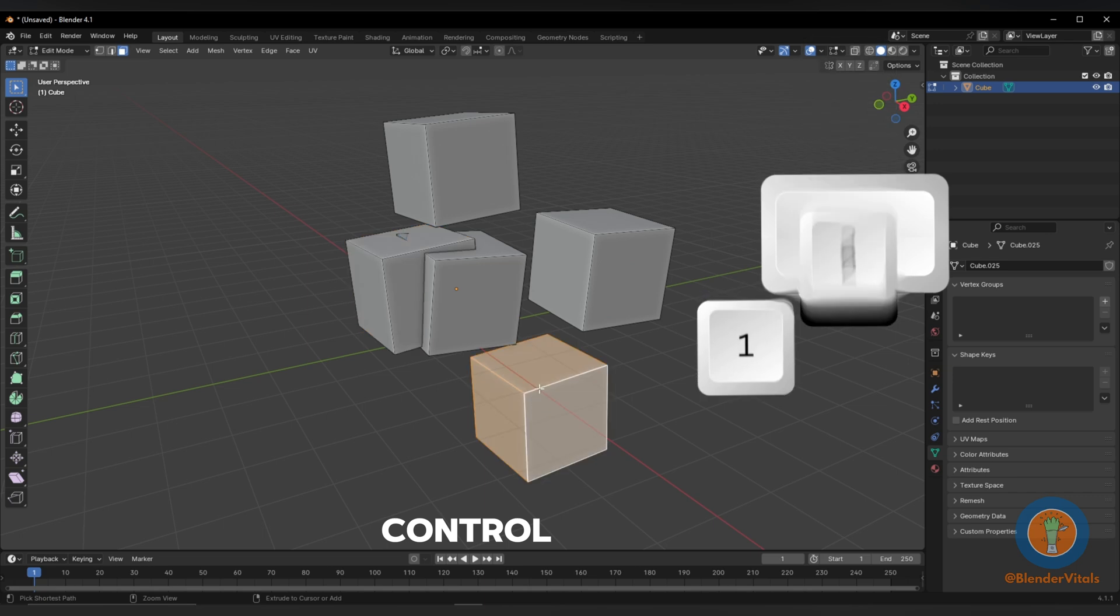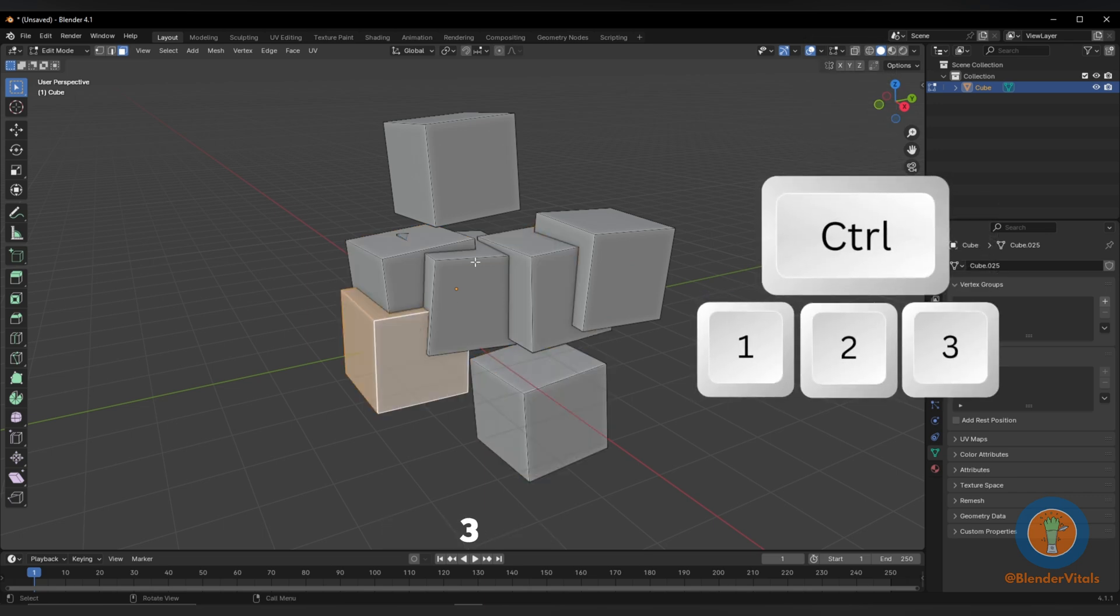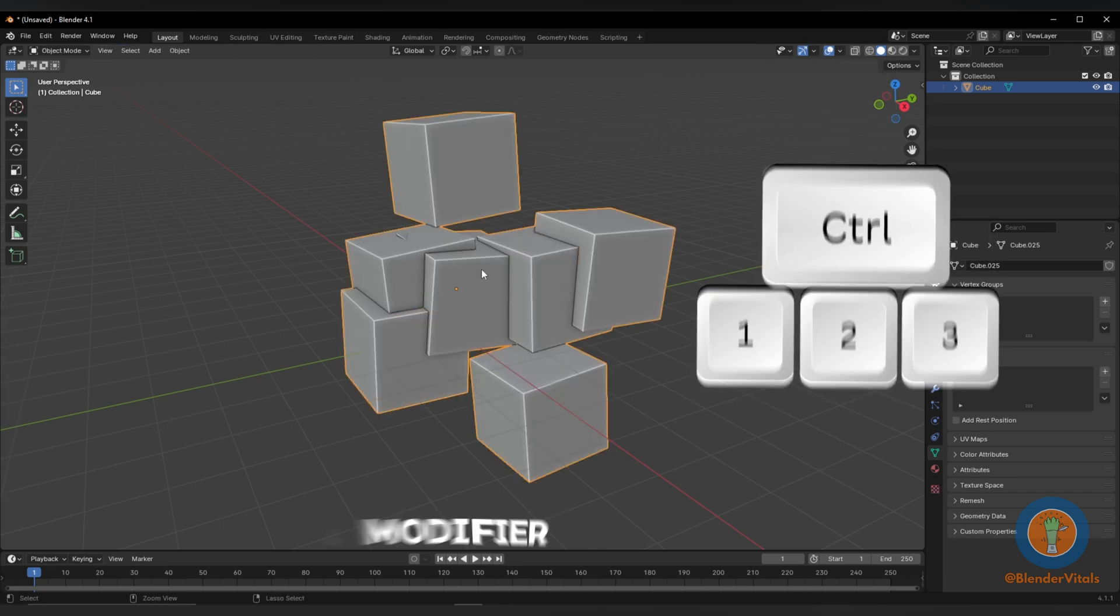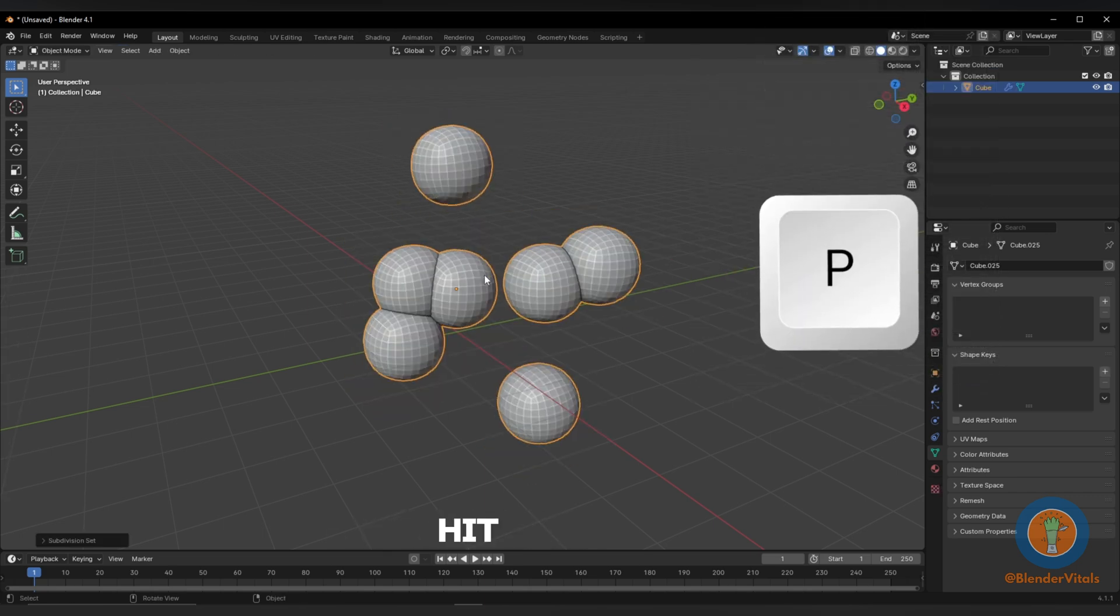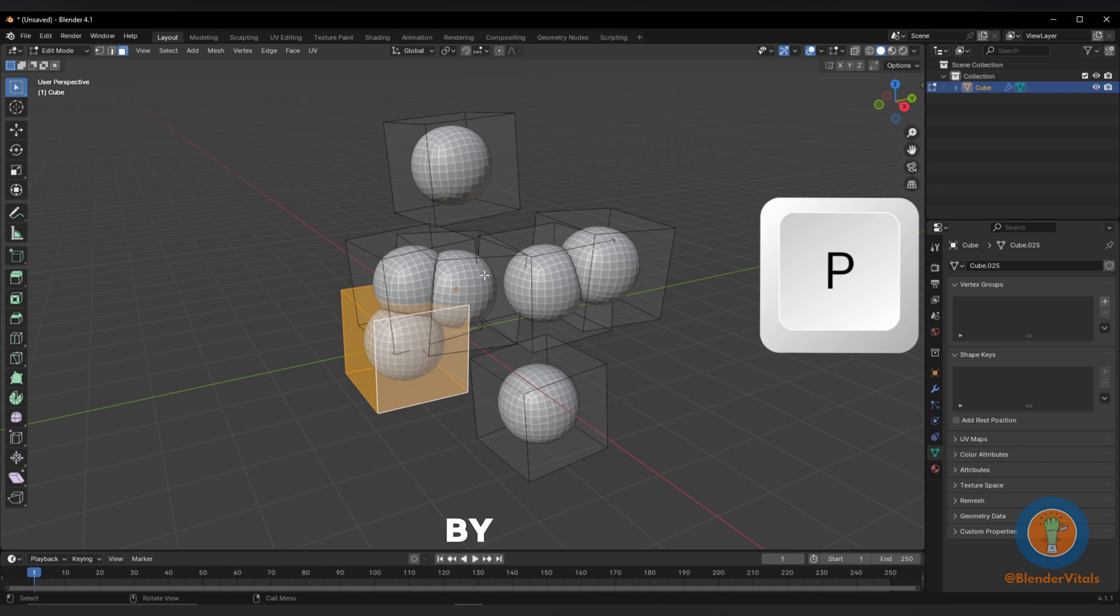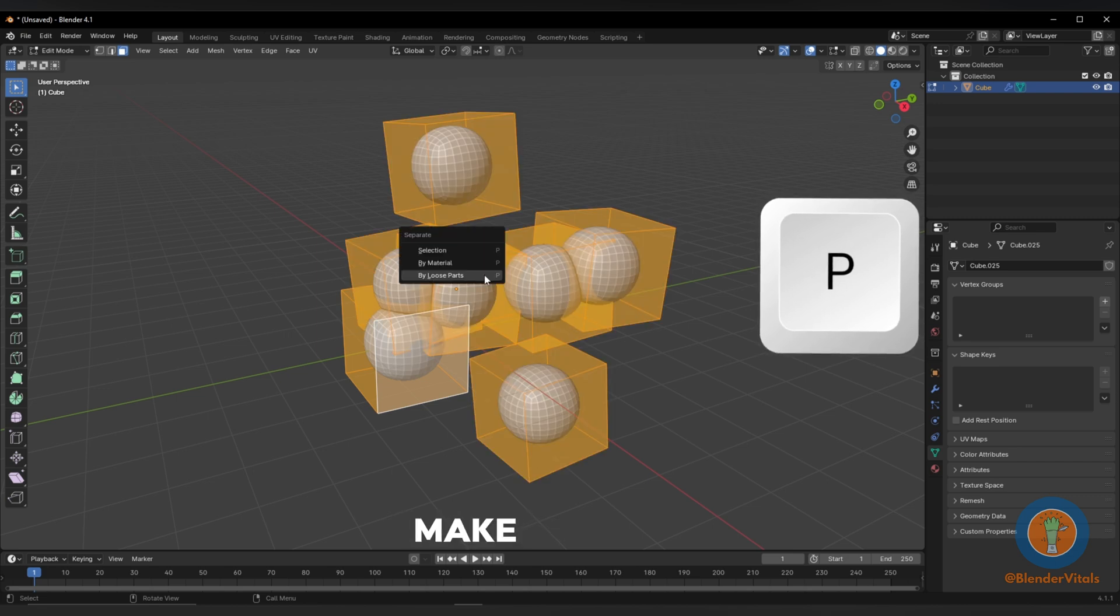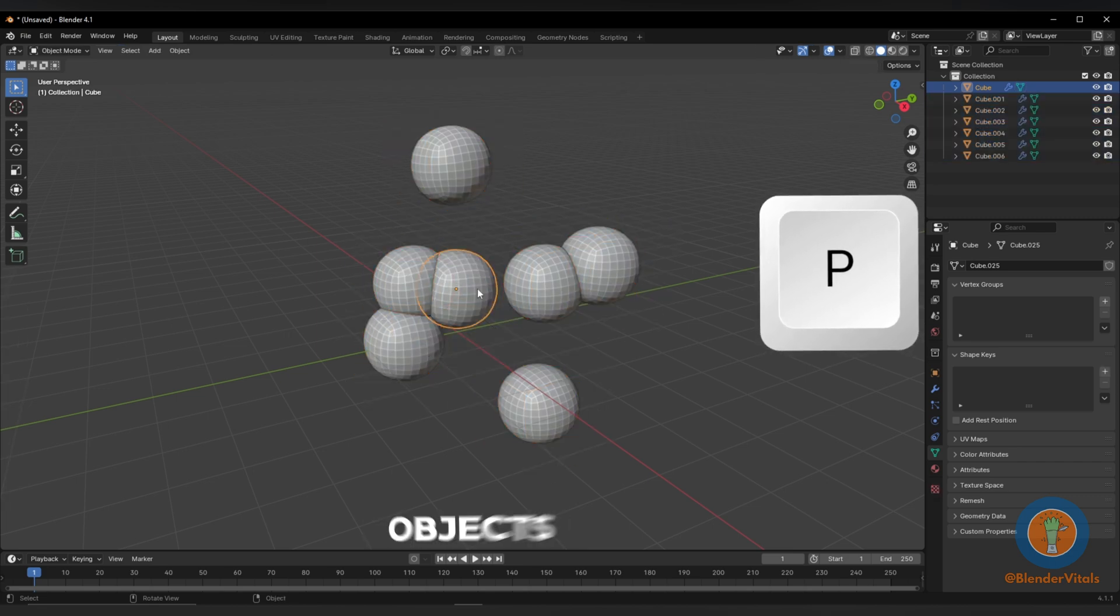Hit Ctrl-1, 2, or 3 for a subdivision modifier. Select all, hit P and separate by loose parts to make them individual objects.